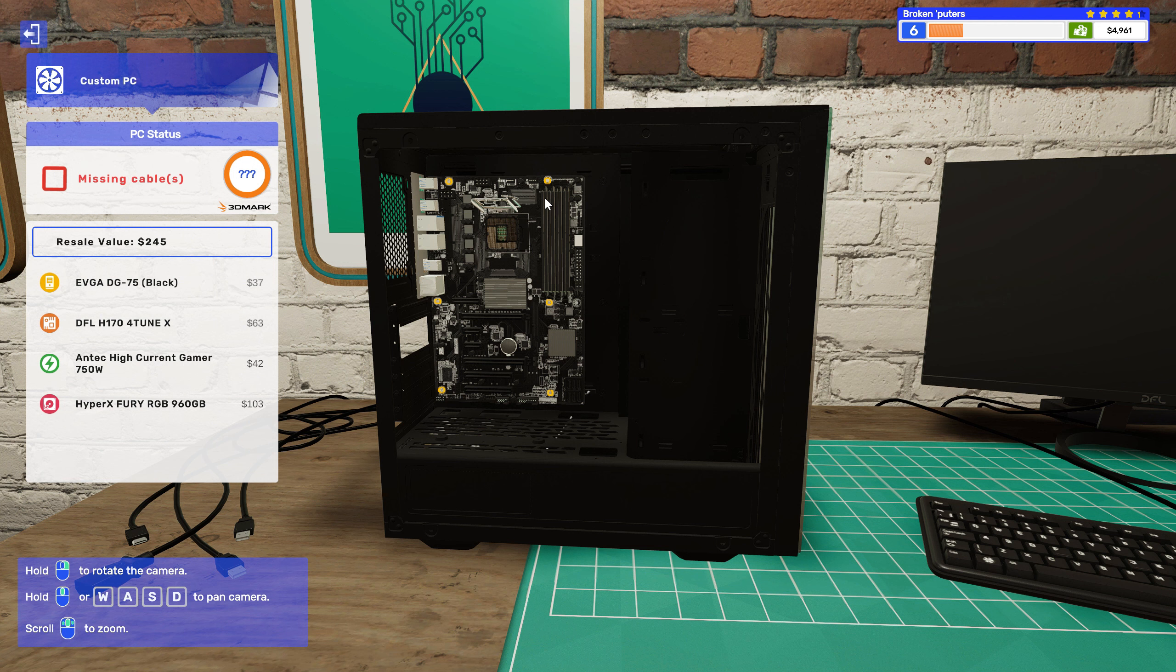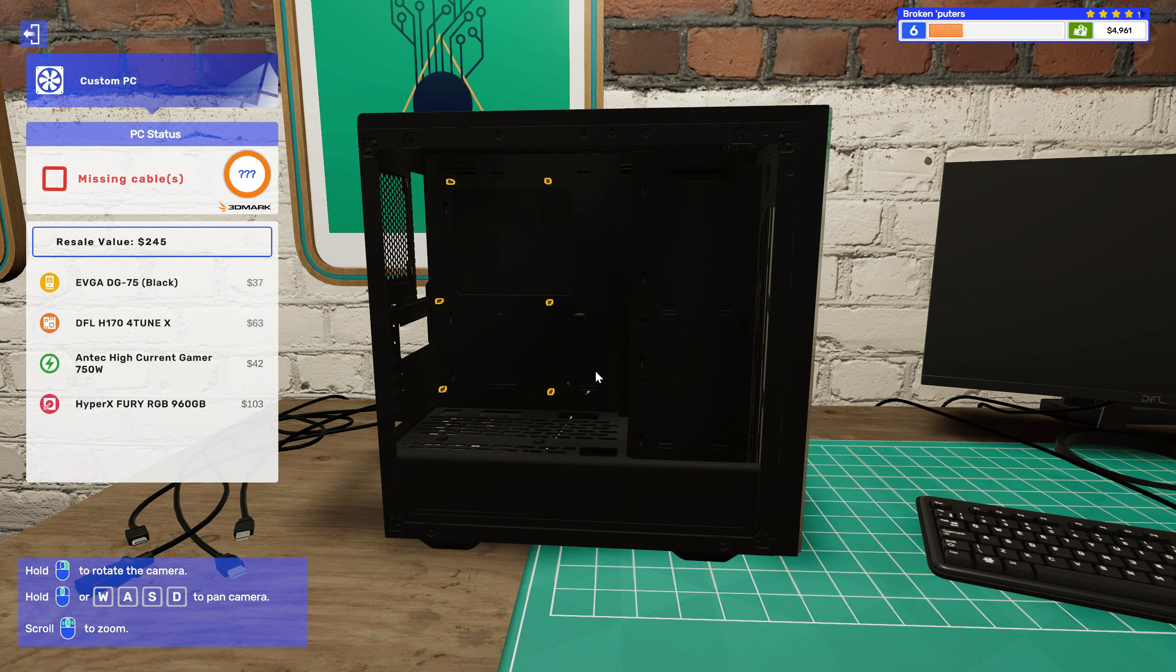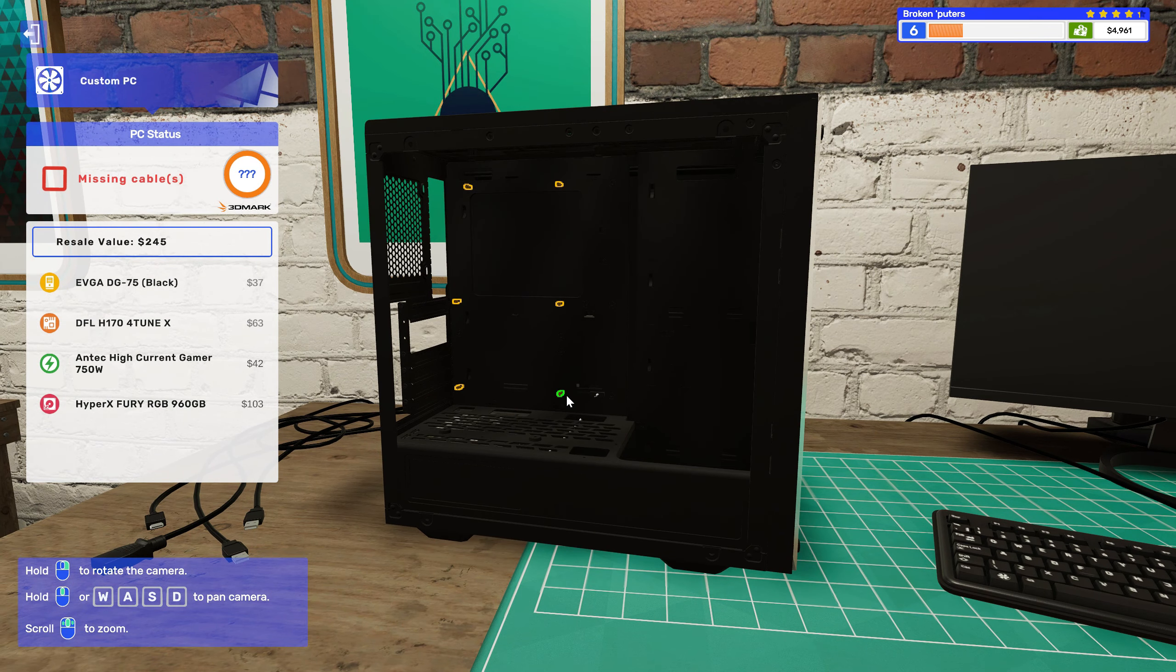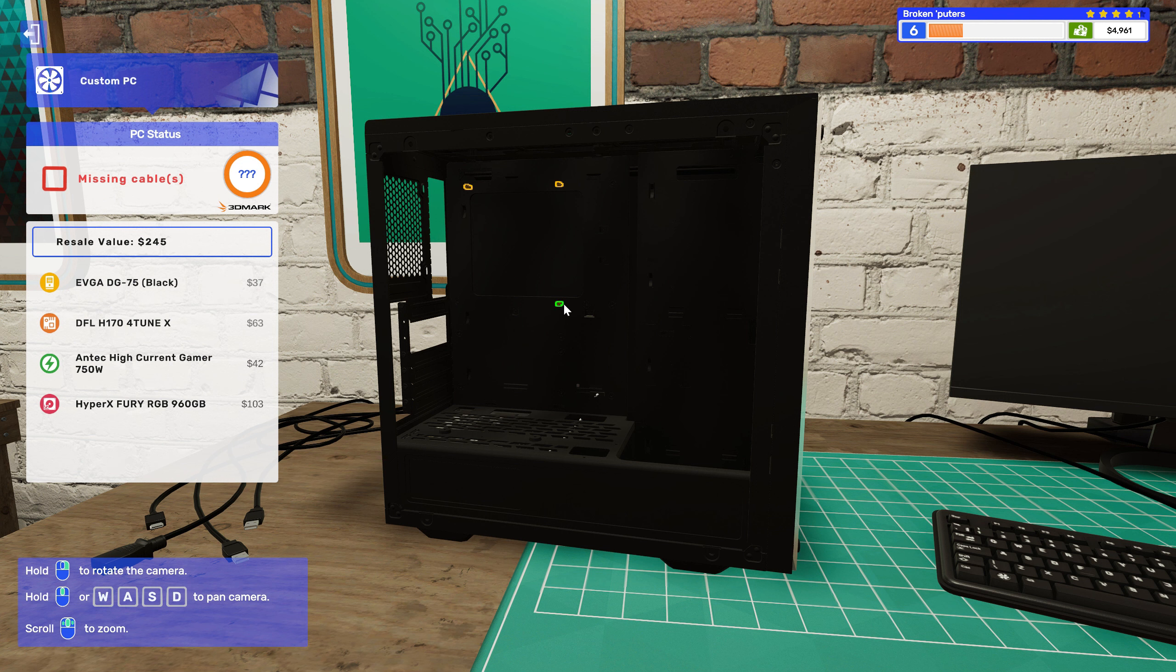Alright, now for the motherboard. One, two, three, four, five, and six. Oh, like, do I really need to take the standoffs out? Ha!